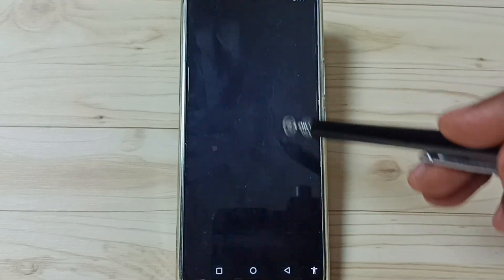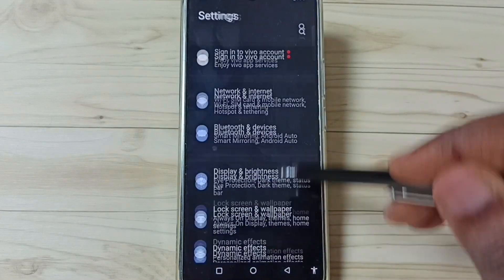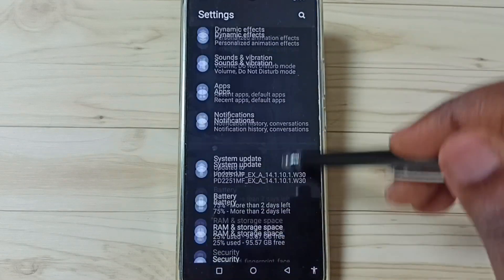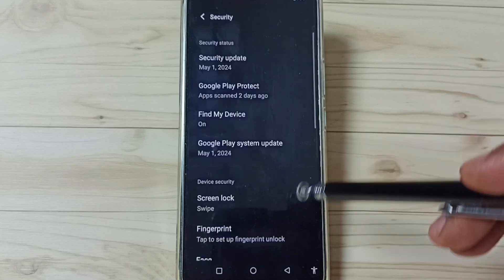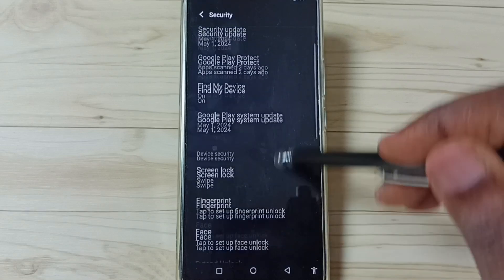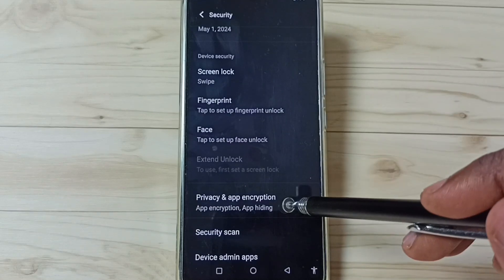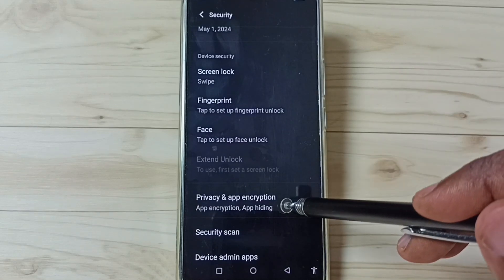Tap on the Settings app icon, go down, go to Security, tap here, go down, tap on Privacy and App Encryption.